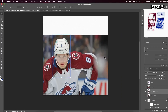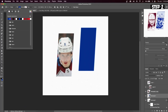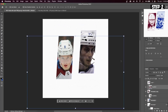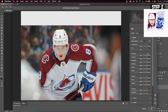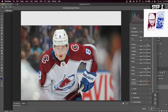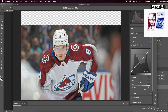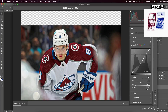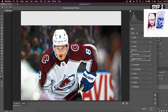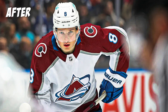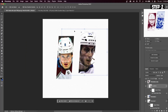Do the exact same steps for a second player image. Once you have two rectangles with player faces, select a player image and go to Filter > Camera Raw Filter. Increase the texture to 100, then go to the Curves tab. Raise the highlights, increase the lights, drop the darks, and increase the shadows. Finally, increase the sharpening. You can see the before and after difference, and we'll apply the same Camera Raw steps to the other player image.